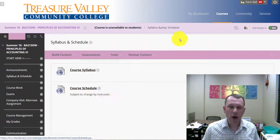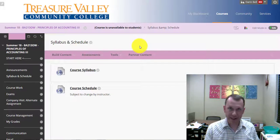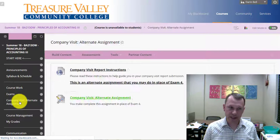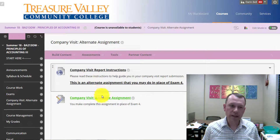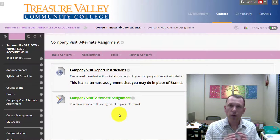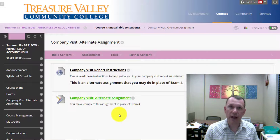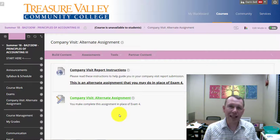One thing I wanted to point out: exam four has an alternate assignment you can do. You don't have to do exam four if you want to do the alternate assignment. It's called the company visit. In the live classes, I actually schedule a time to go and meet with a local production company — we've visited Woodgrain, we've visited Kraft Heinz, and some students have visited ag-related companies that do production with onions, asparagus, and different things. So you can visit any production company you want to.